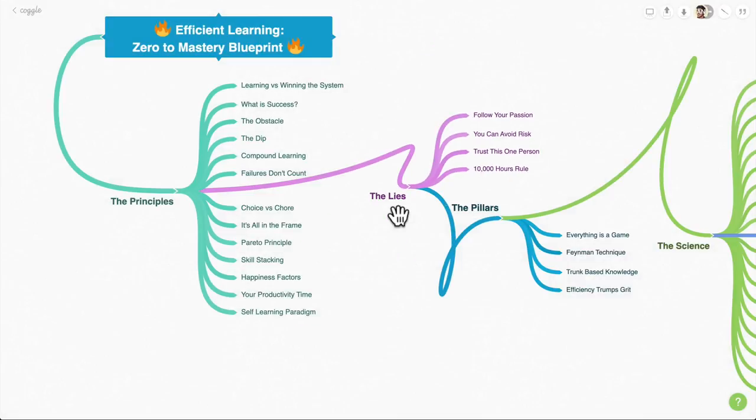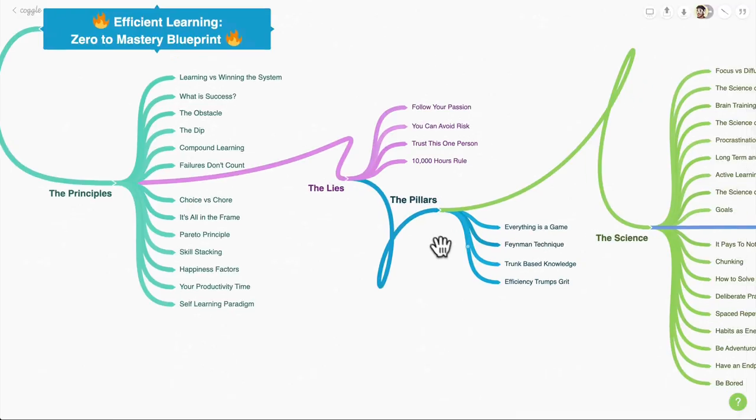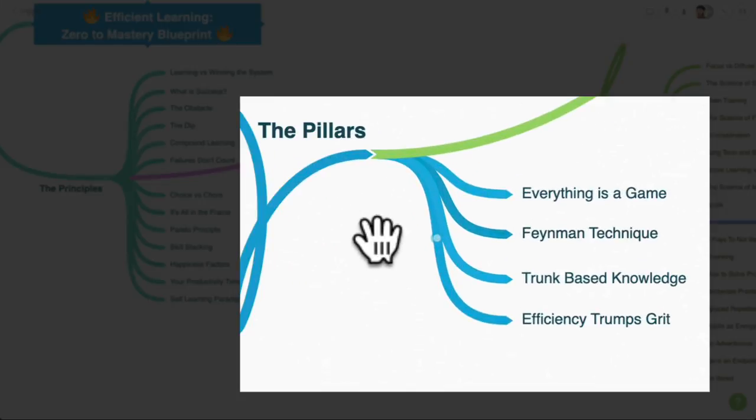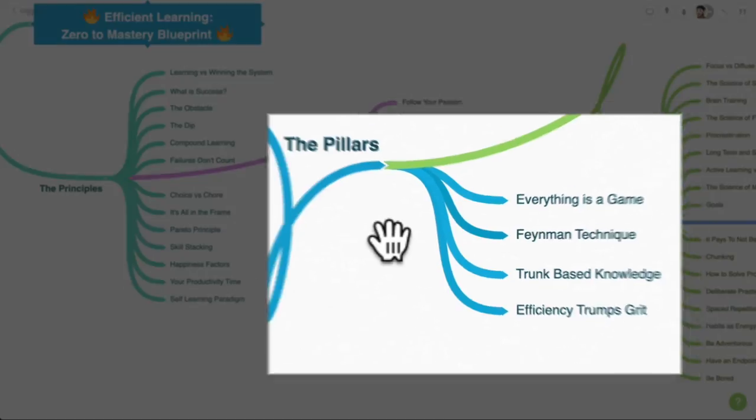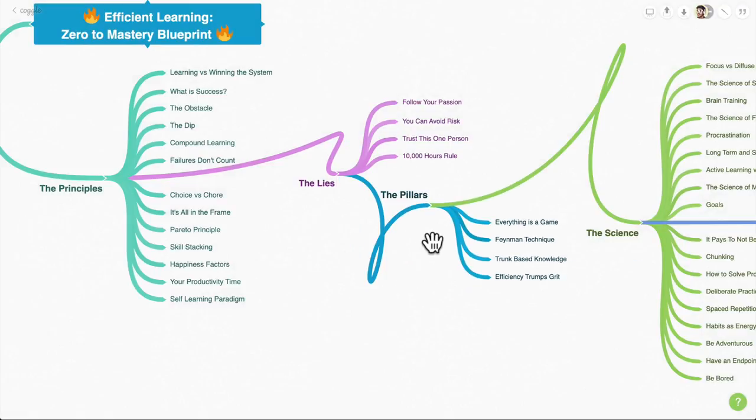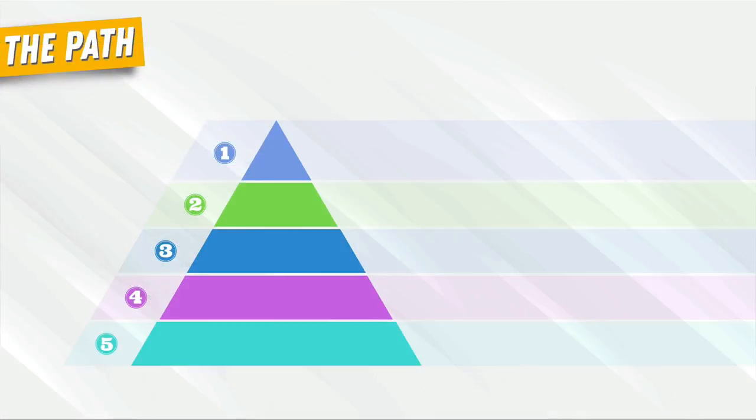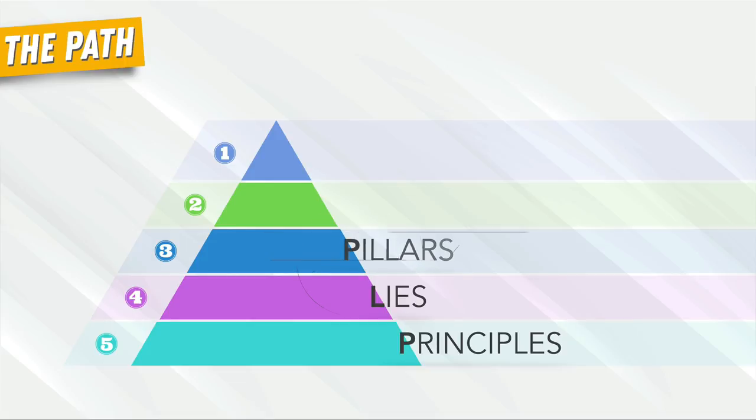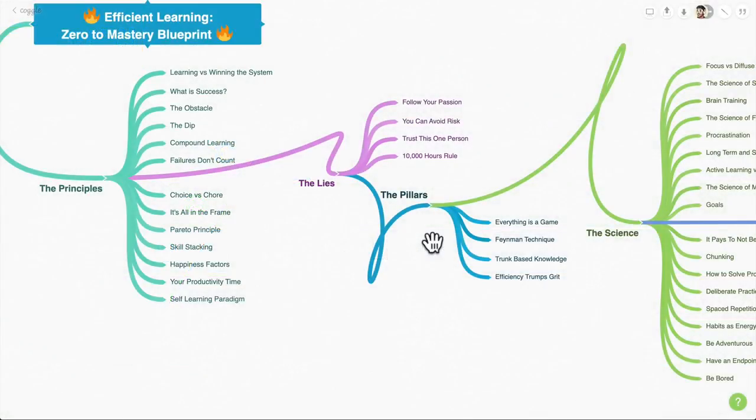Once we're done with that, we're going to go into the pillars. These are the foundational four pillars that we need to become masters and learn a topic to get to mastery. From there, we would have built our foundation with the principles, the lies, and the pillars where we have the right mindset, we know what is true and what isn't, and we have the pillars in place to really learn proper learning techniques.